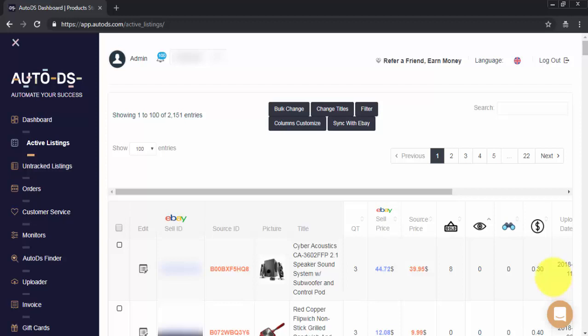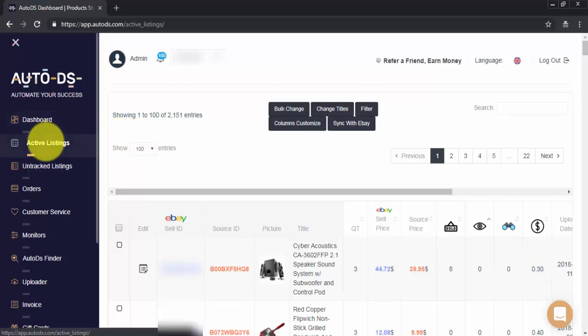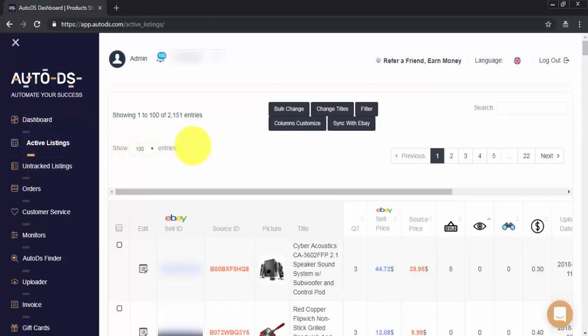To get started, please go to the left side menu bar and click on your Active Listings tab. Once you're on this page, you'll be able to see all of the items that are currently being monitored by AutoDS in your account.